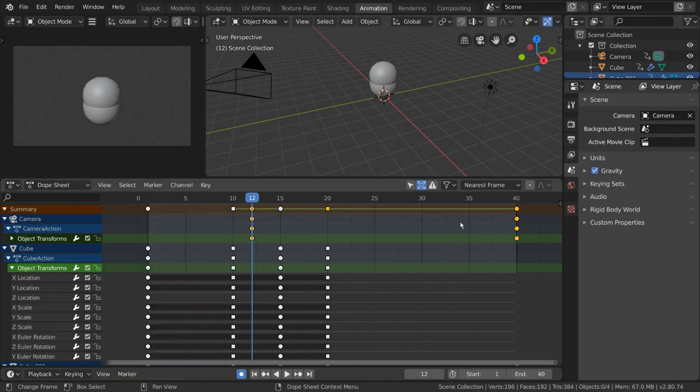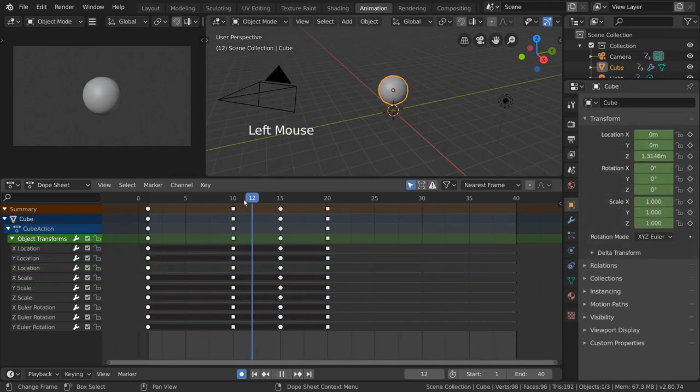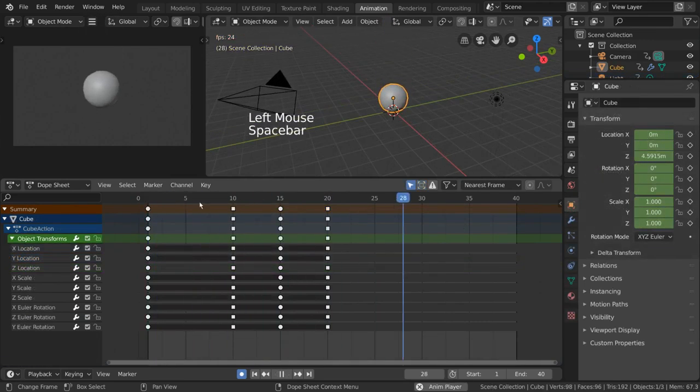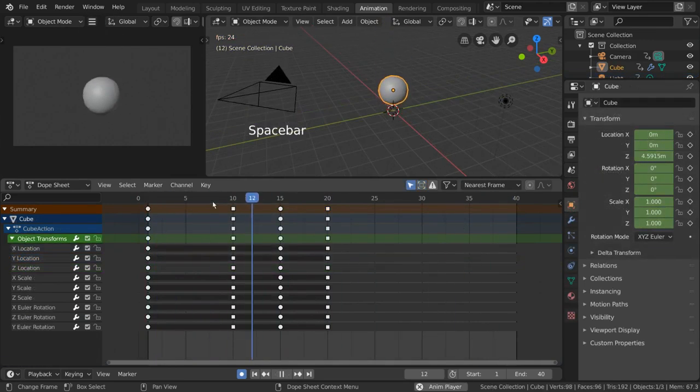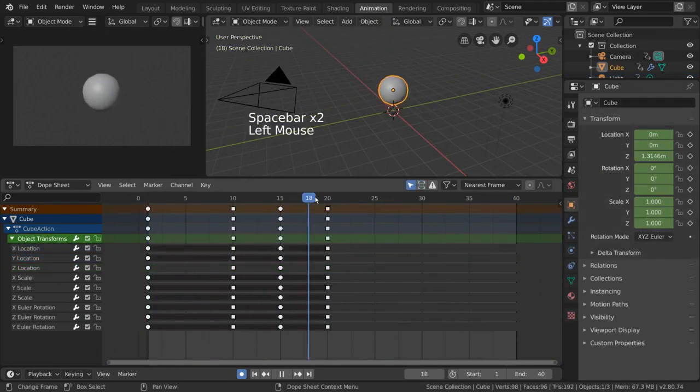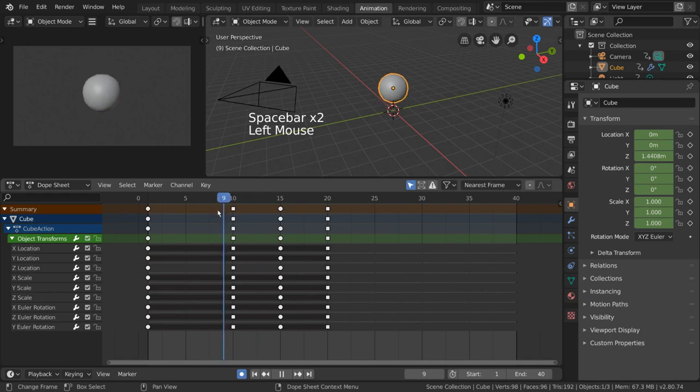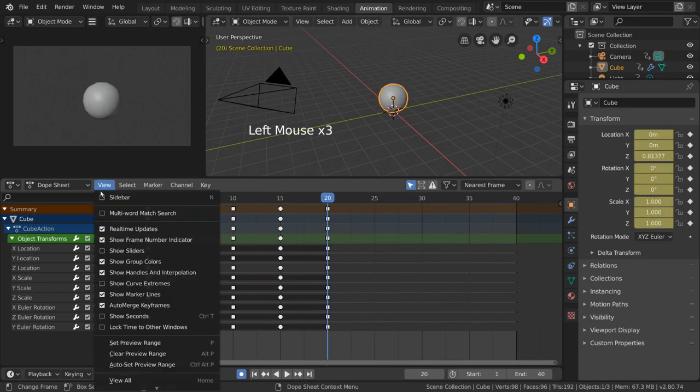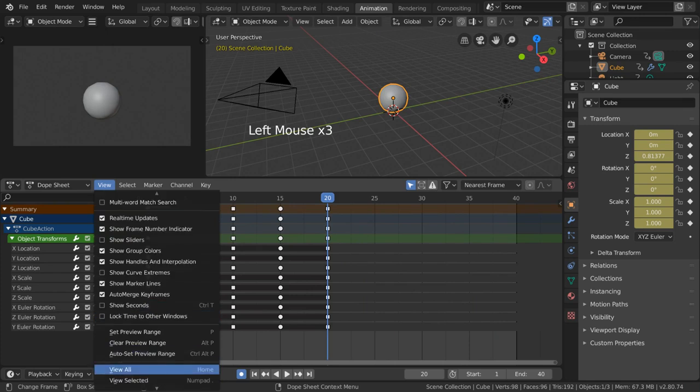Now let's talk about a few more advanced dope sheet features that will be able to help us in our animation workflow. For starters, the View menu will give us several different functions and tools already.